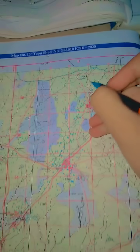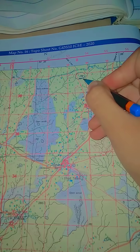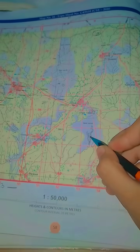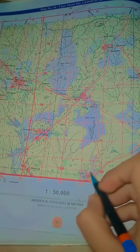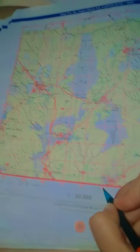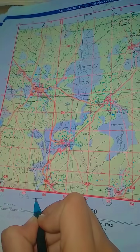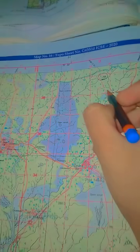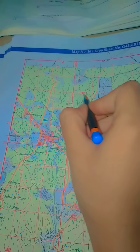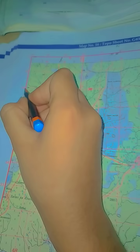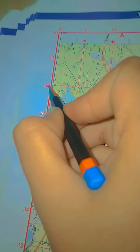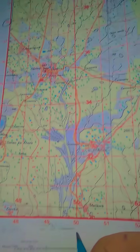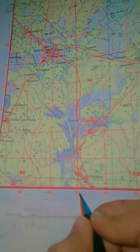Let's see the topo sheet. Here it is — spot height 324. First, take the eastings. It's 53. Then put a dash. Now for the northings, it is 38.